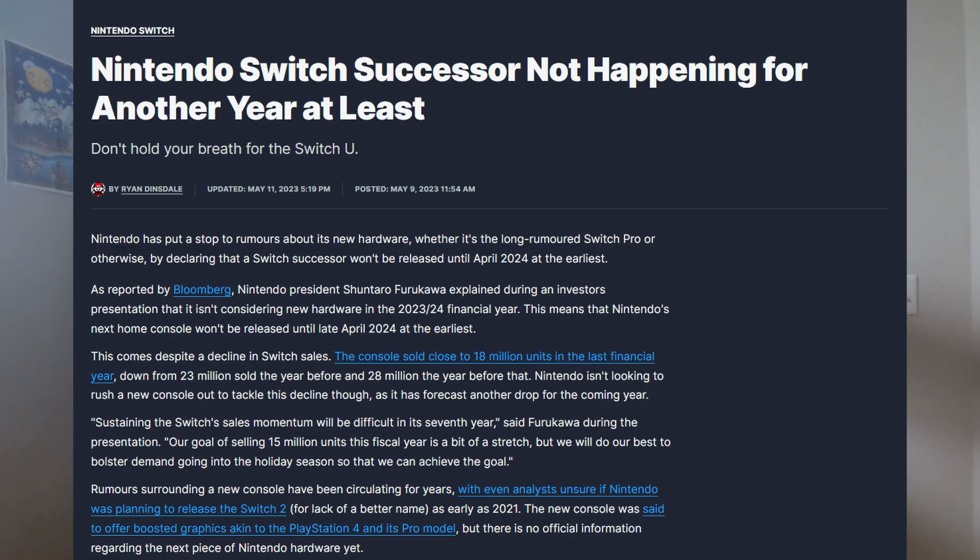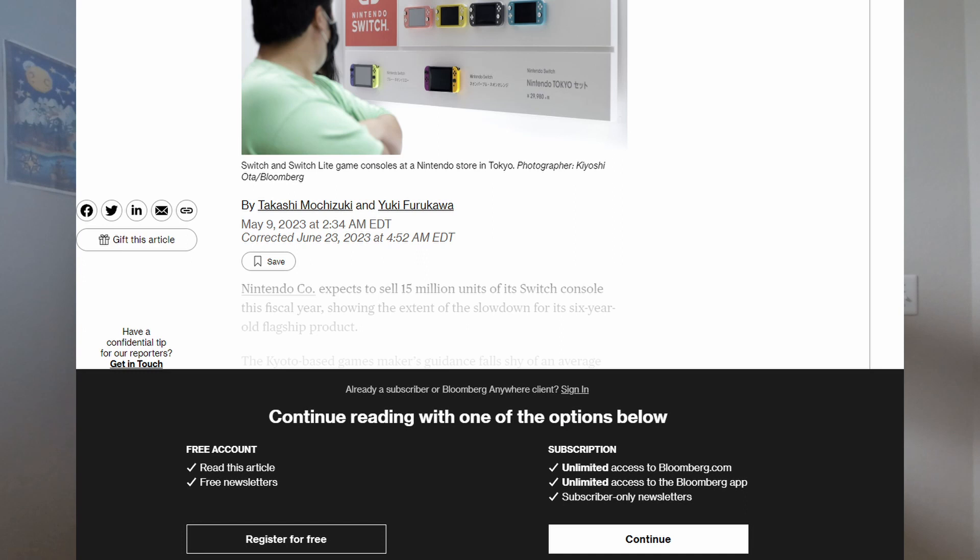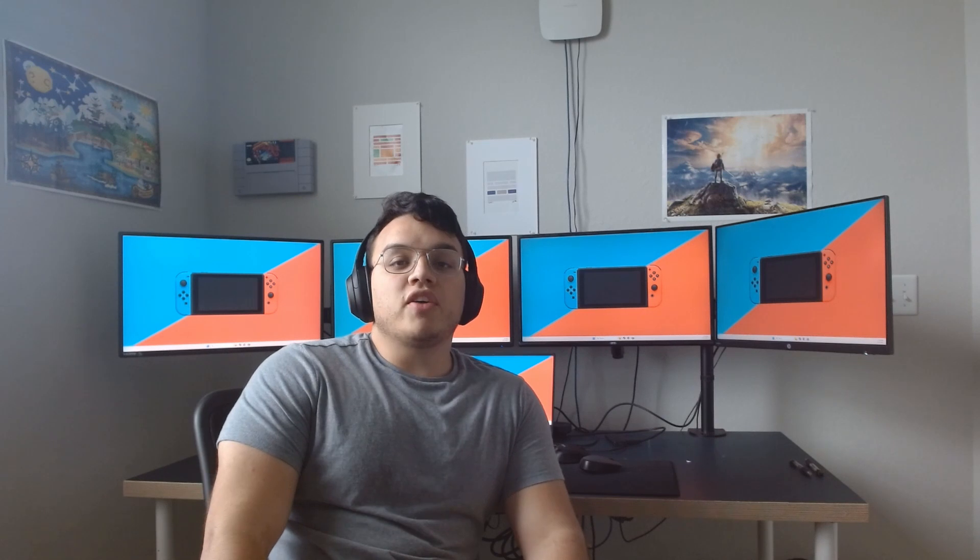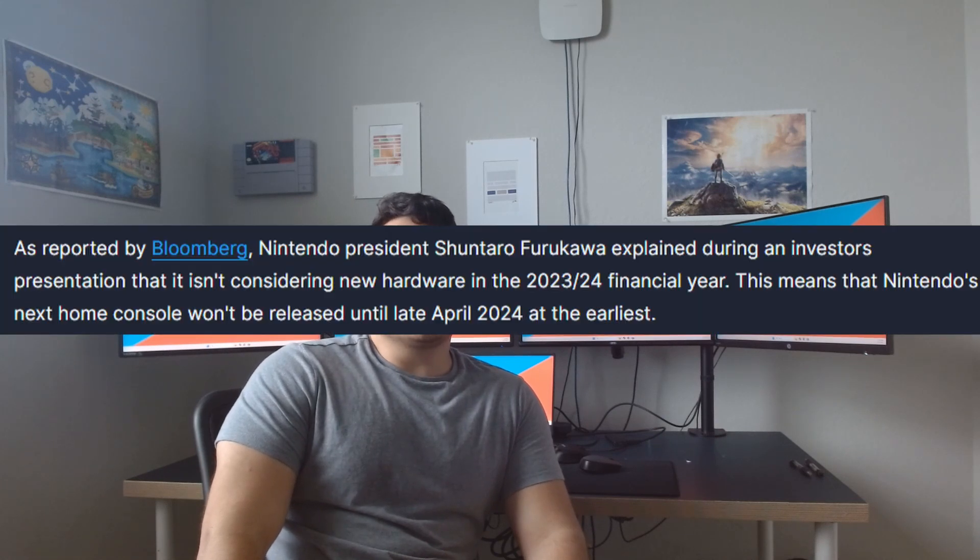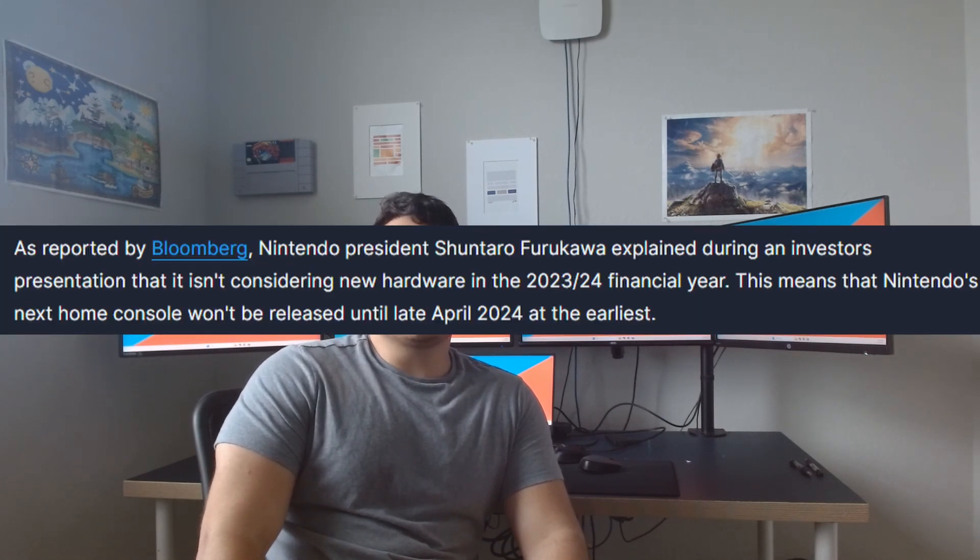So here's what we do know: we won't be getting a new Switch console until after March 31st, 2024. President of Nintendo Shuntaru Furukawa confirmed this himself in an investors meeting last year. The article originally comes from Bloomberg, but I didn't want to pay the stupid $199 for access—hate paywalls. Thankfully IGN has summarized what he said. To paraphrase, he said Nintendo isn't considering new hardware in the 2023-2024 financial year.